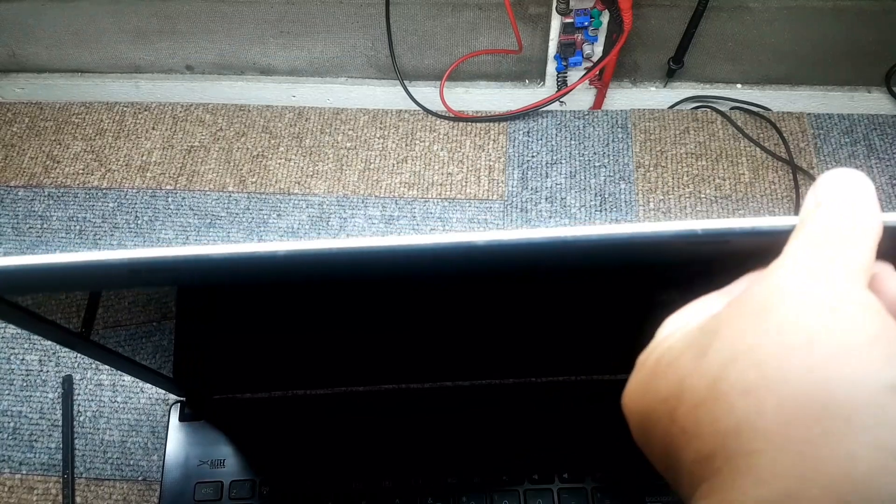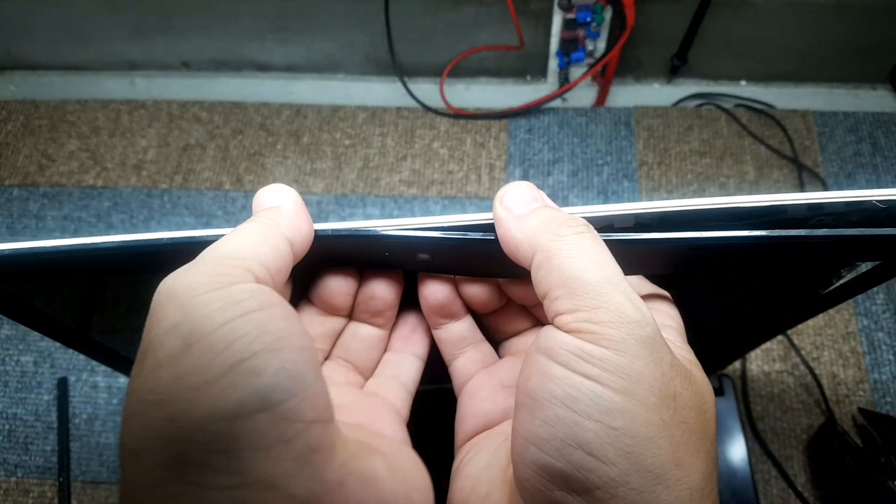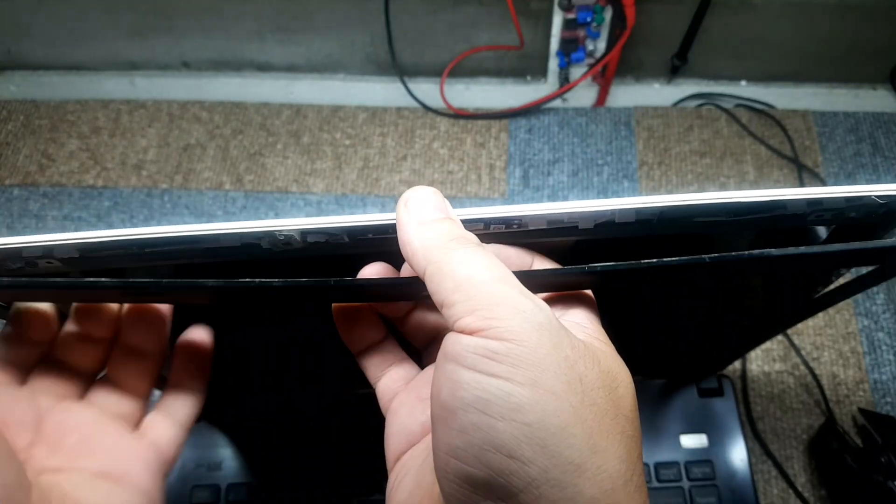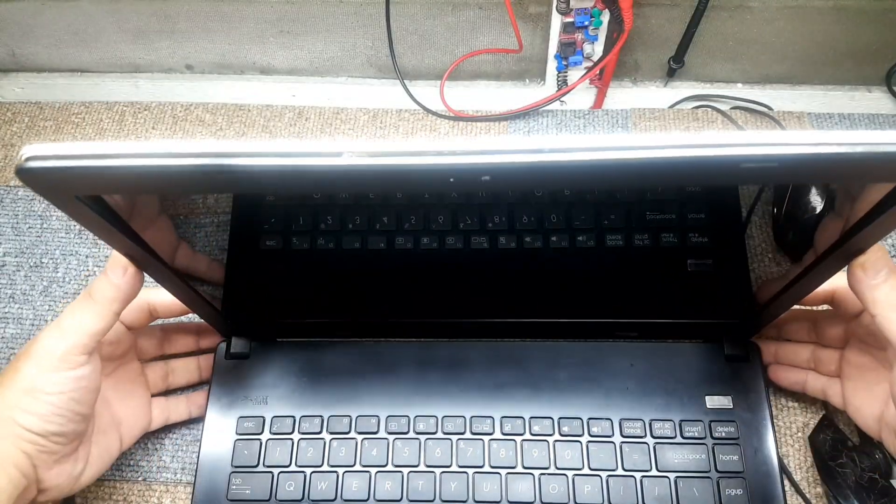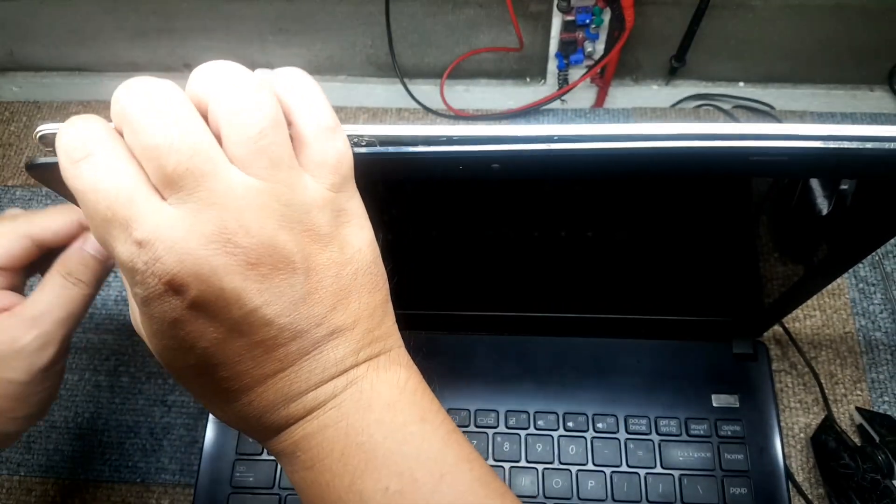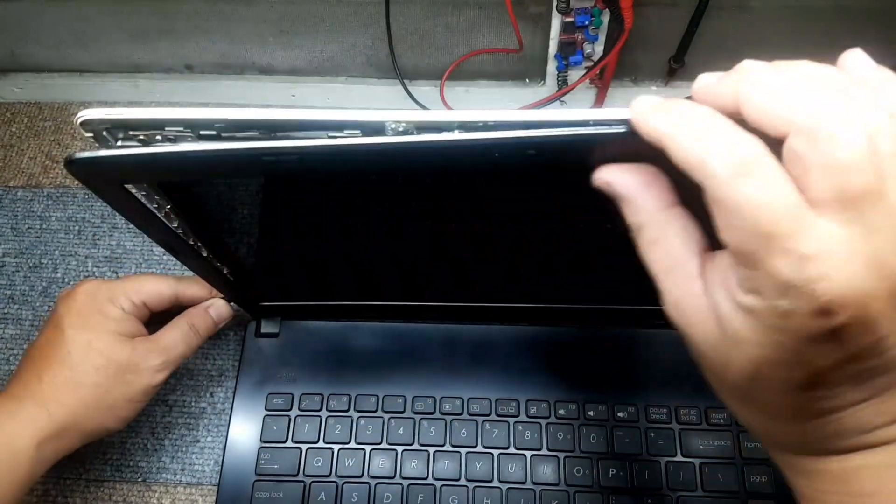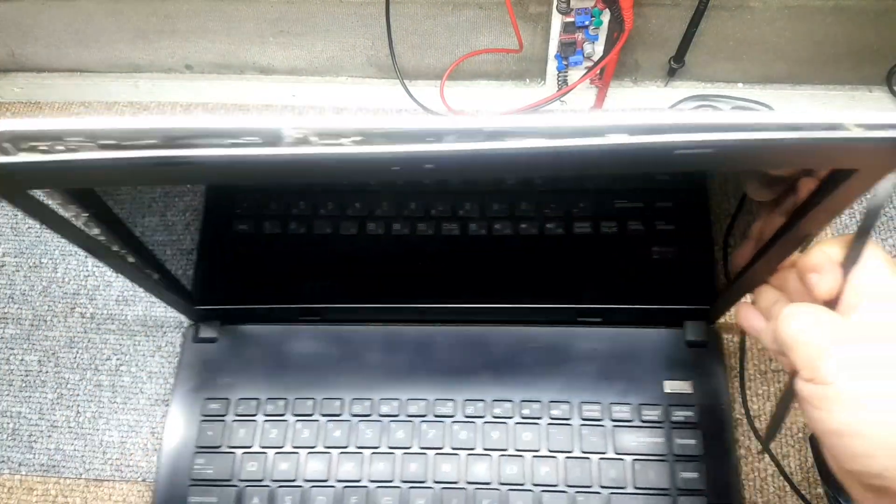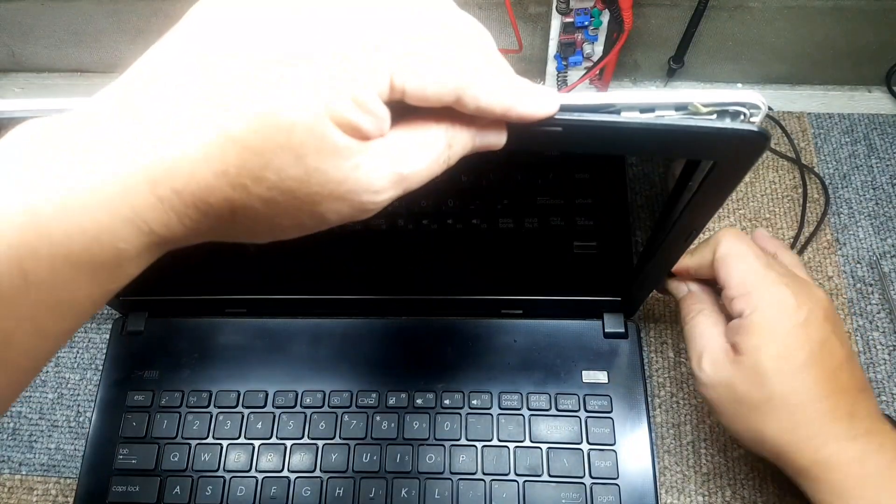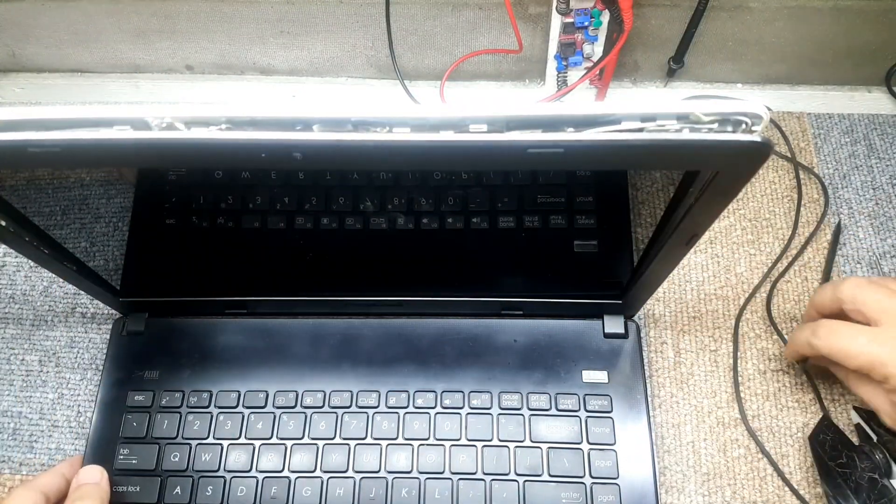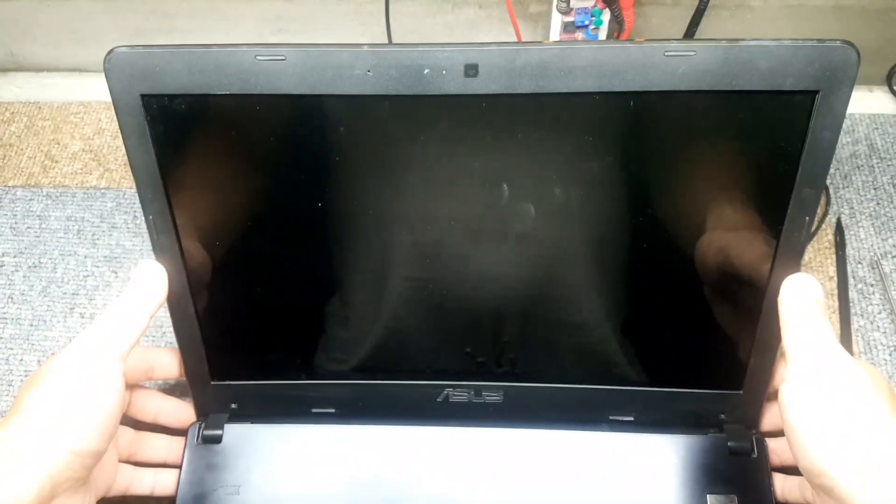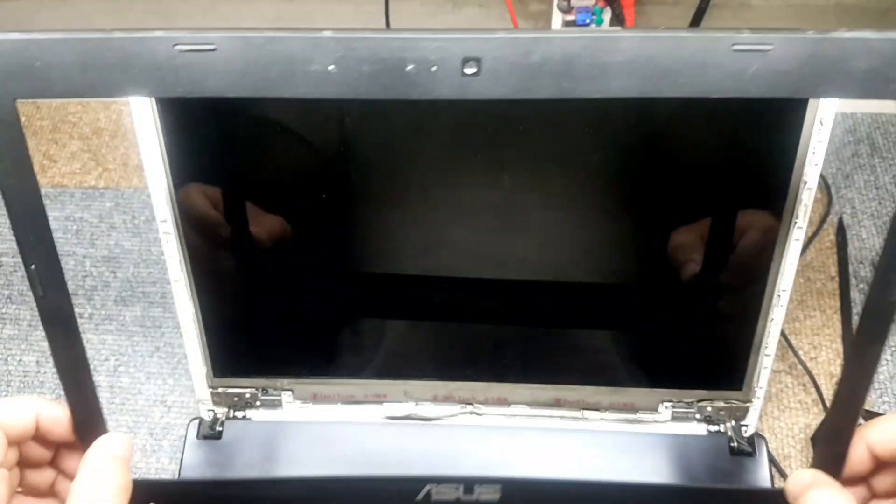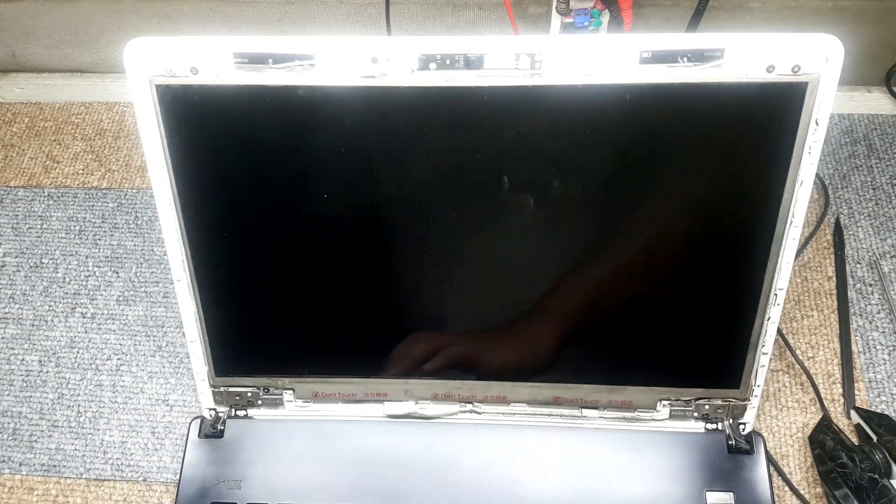Slowly. Alright, there you go, we're almost there guys. See how careful we are in removing the screen? There, so we're done removing the screen.